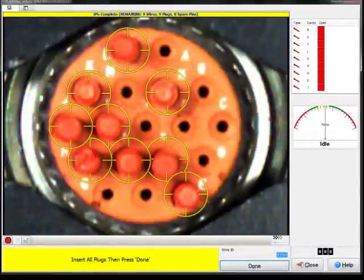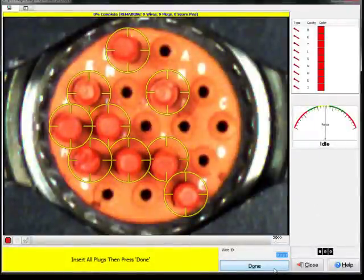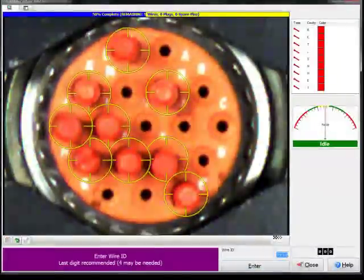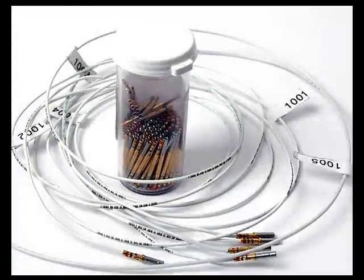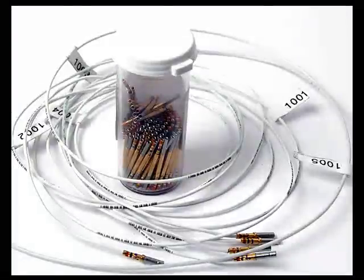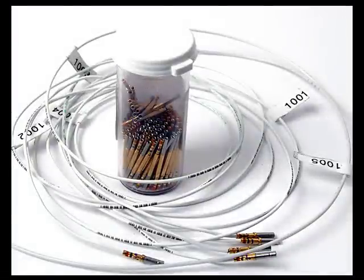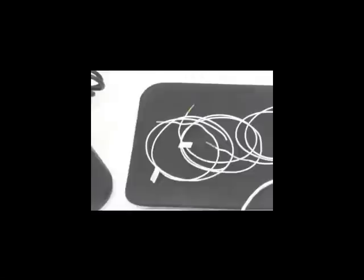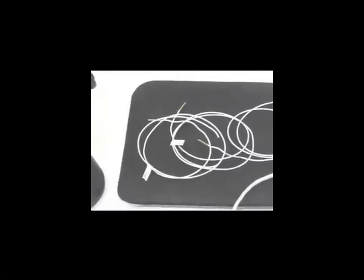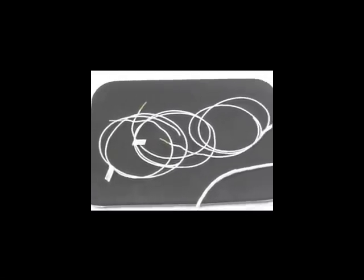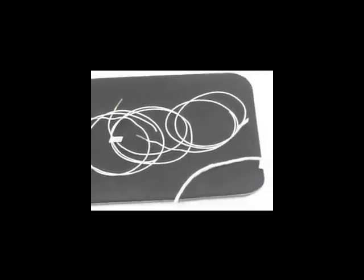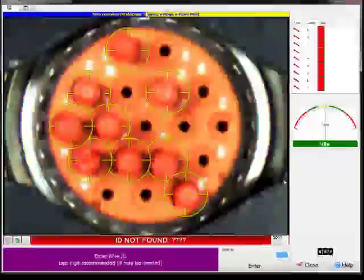Once all spare pins and seal plugs are placed, the operator begins inserting wires. PinSight is most helpful with cables that have labeled or colored wires. In this example, the operator will insert 5 white wires and a twisted quad with 4 different colored wires.